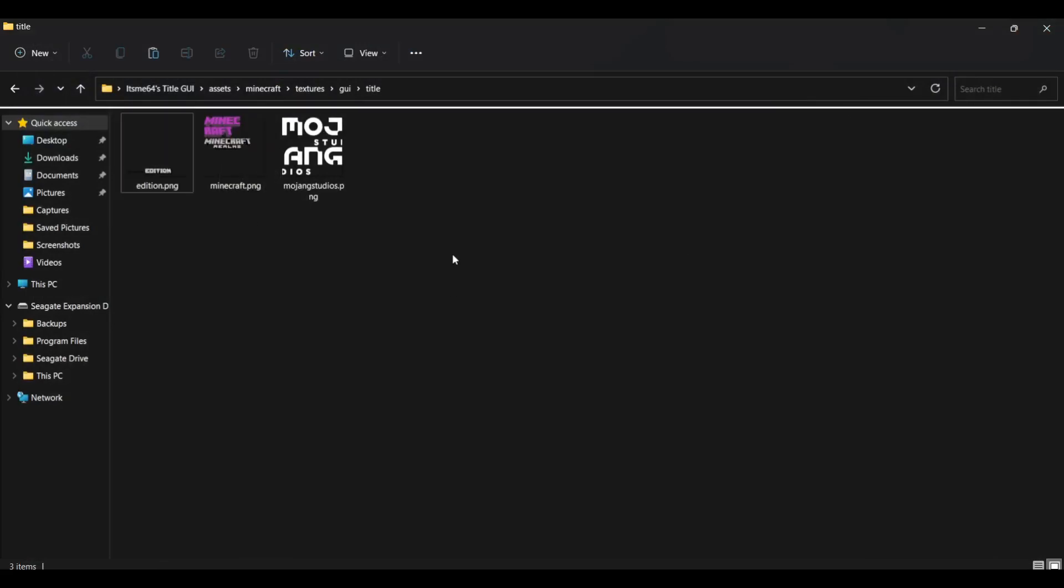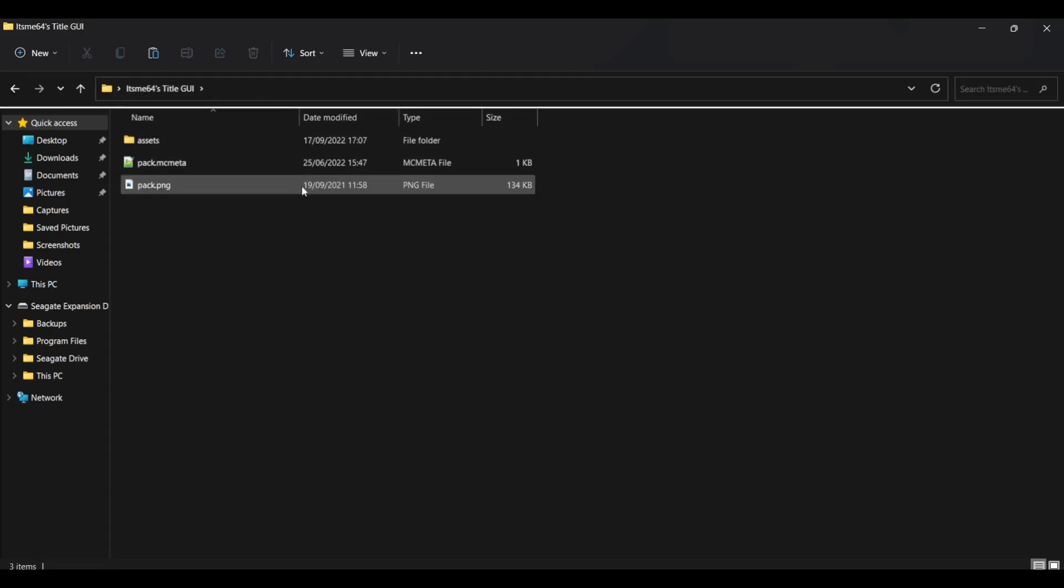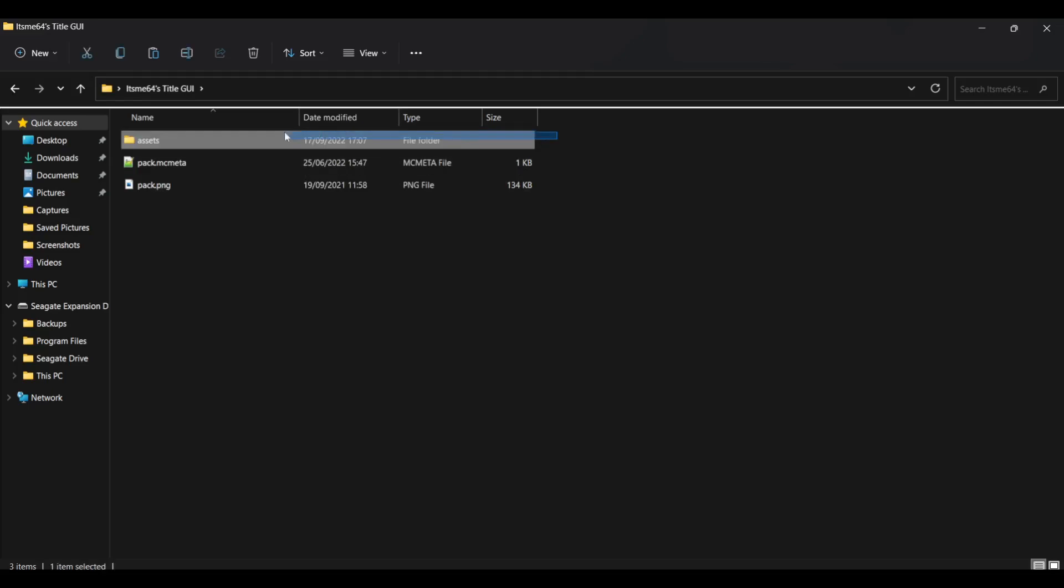Once you've done all the editing you wanted, what you can do is you can just go back all the way to the start where we saw these three things. We are now done with the assets. Boom. That's done. You've pretty much made the pack. Now we just need to change a few things.